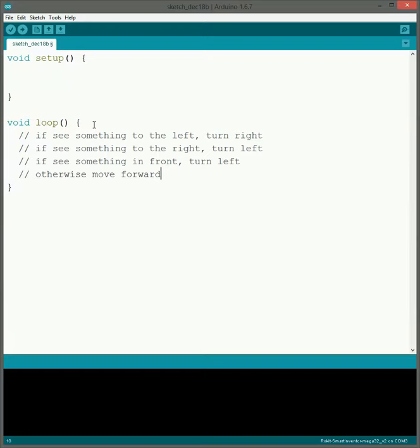If there's something in front of us we'll turn left, which will then keep turning so that way it does a complete U-turn. Otherwise we just move forward to keep moving. So I like to go through and do the comments like this at the beginning just so I can know what I'm programming. So let's get started.